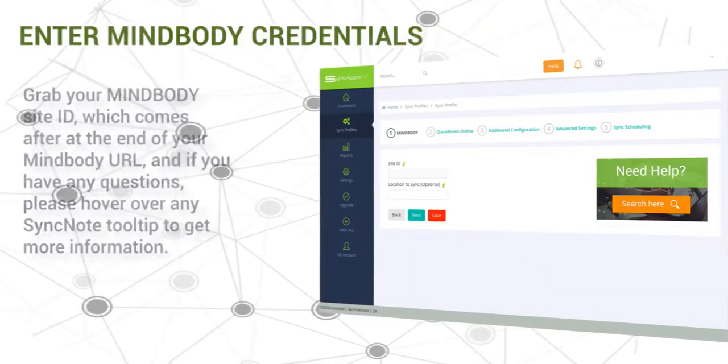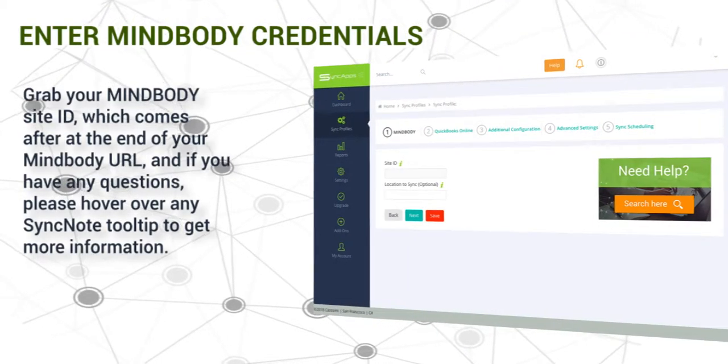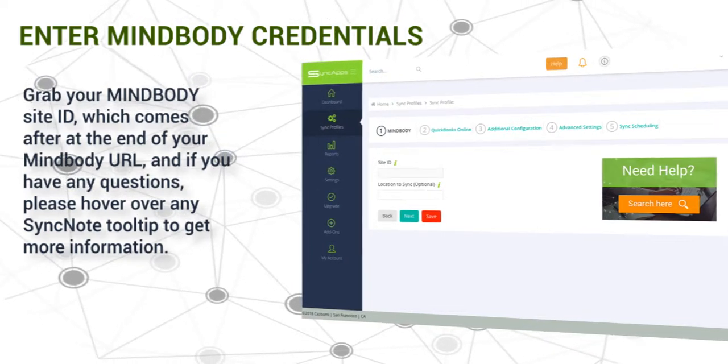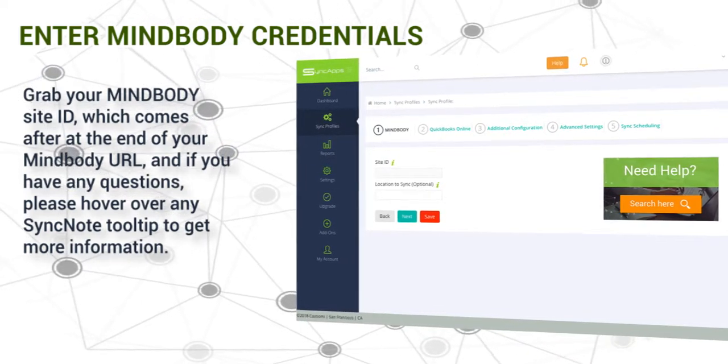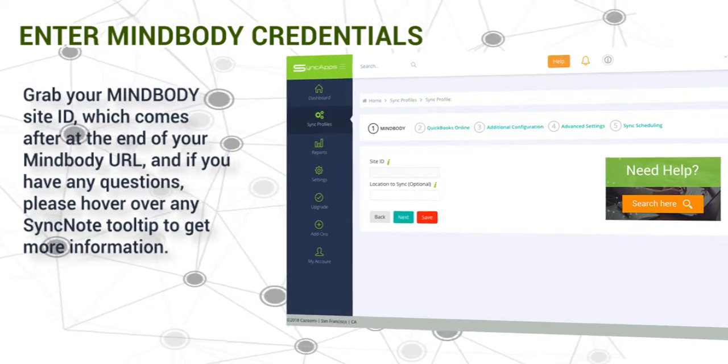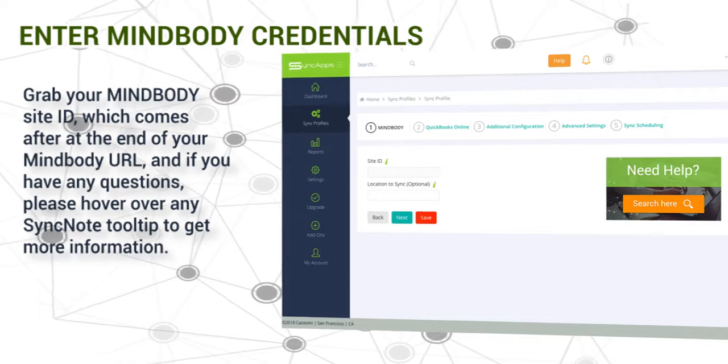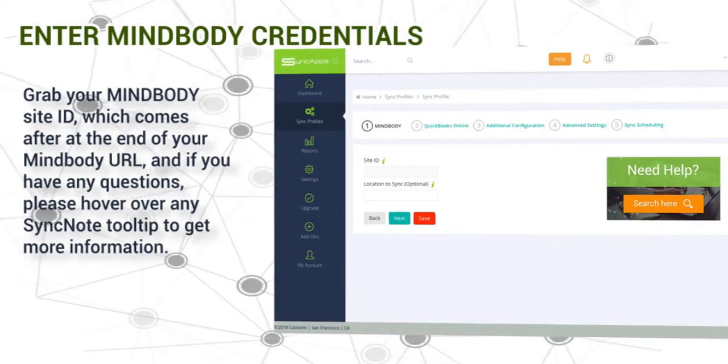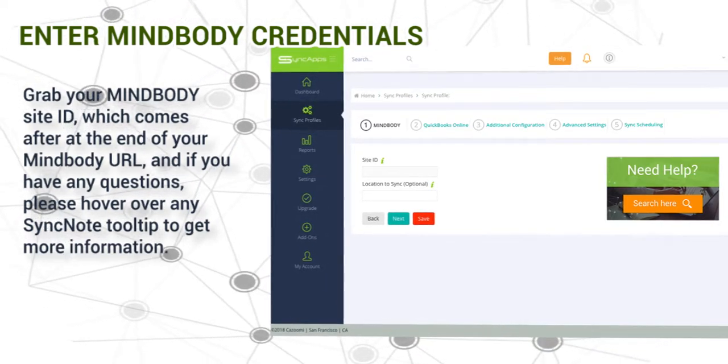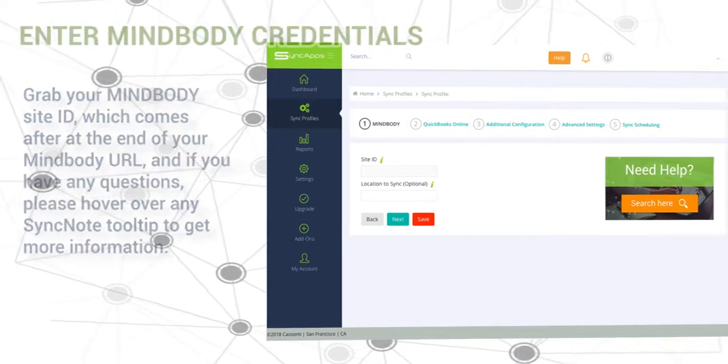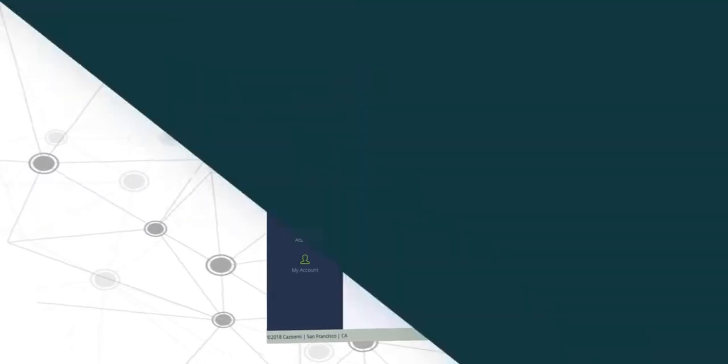Next, enter your MindBuddy credentials. Grab your MindBuddy site ID, which comes at the end of your MindBuddy URL. And if you have any questions, please hover over any SyncMode tooltip to get more information.